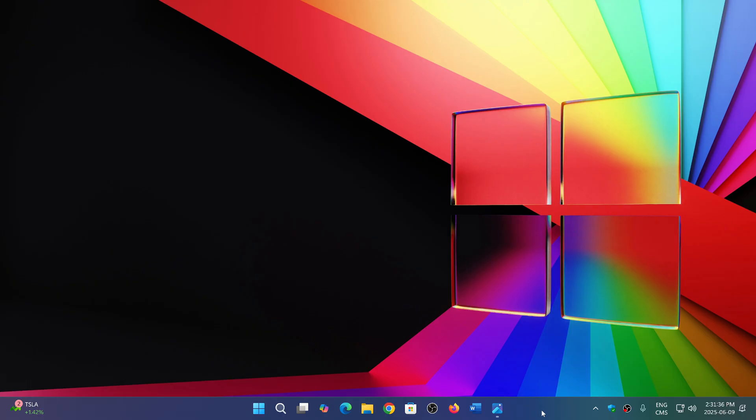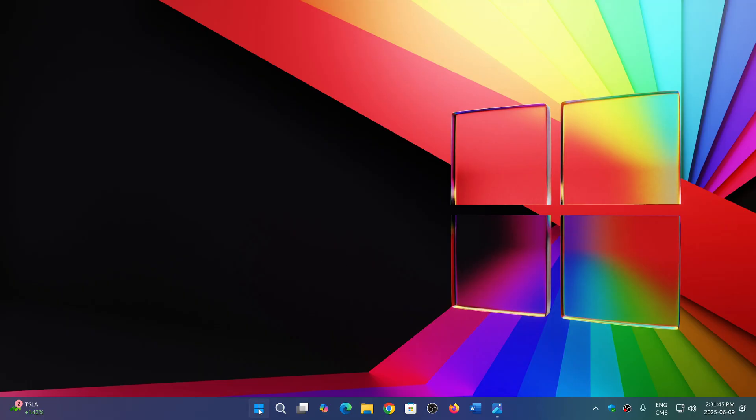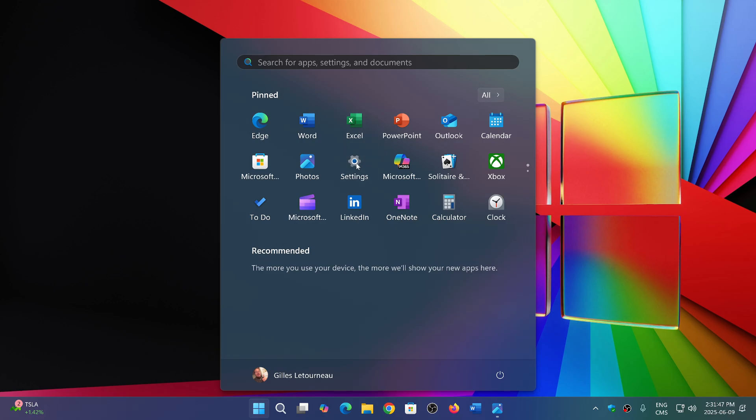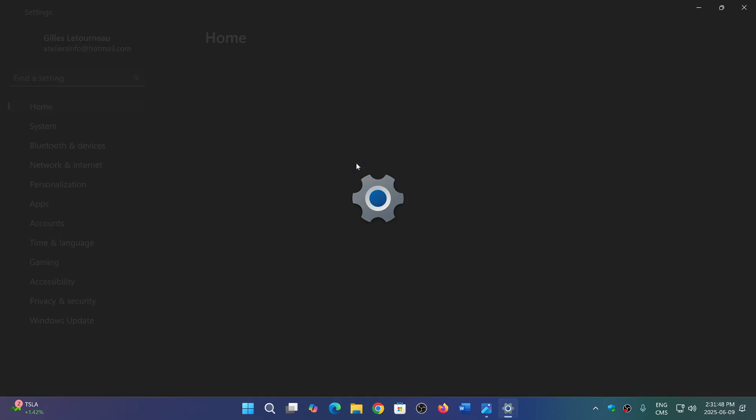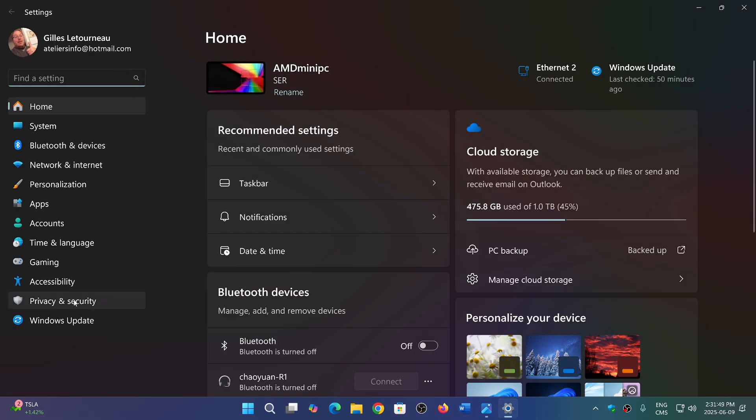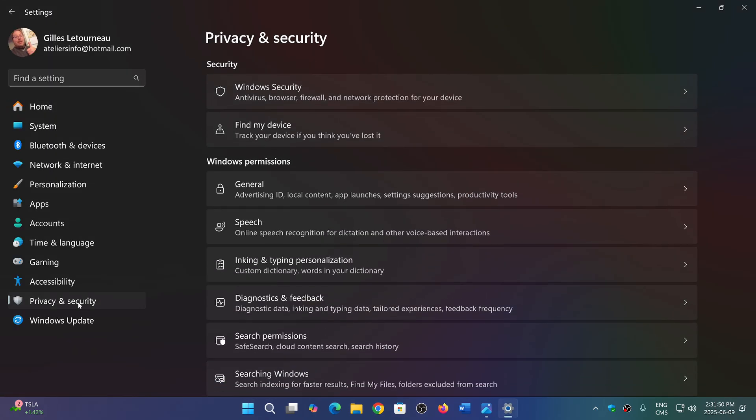We know that 25H2 will have a merged search settings page. What I mean by that is right now, if you go in Windows 11 24H2 and go into the privacy and security section,